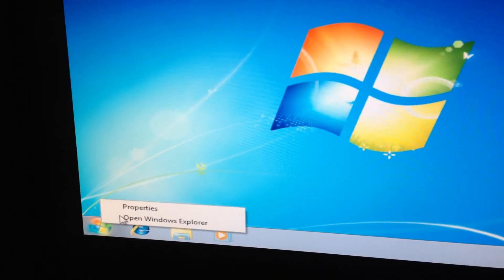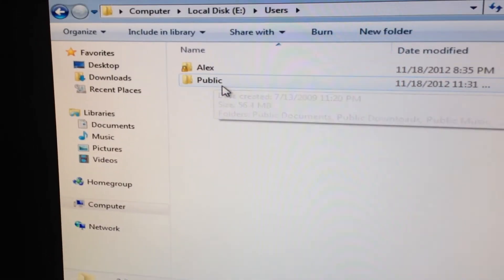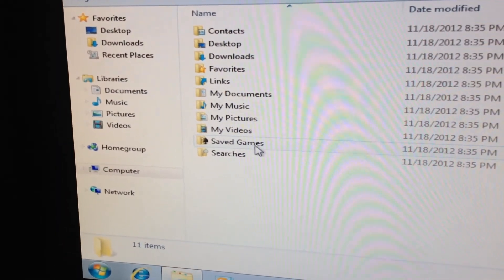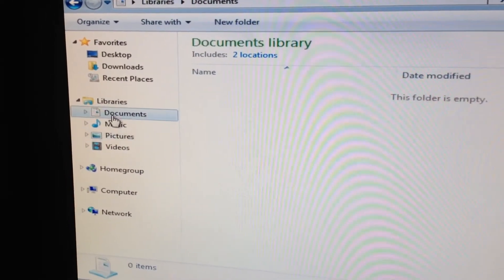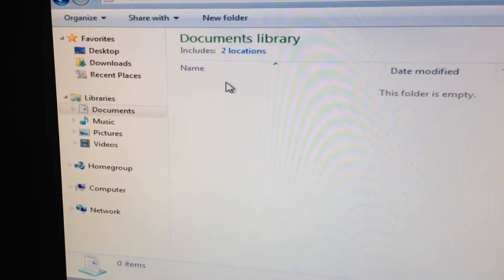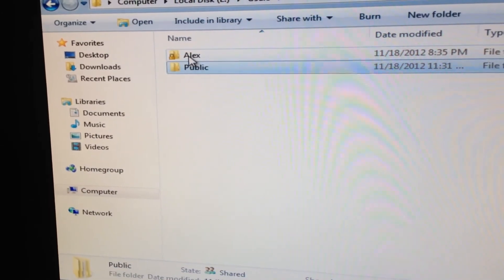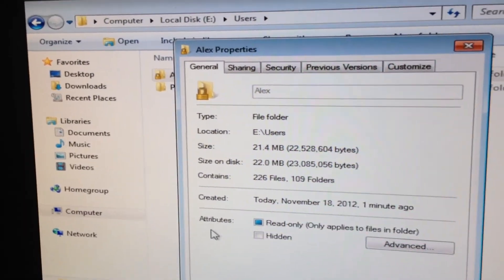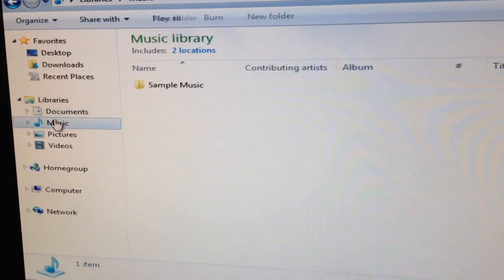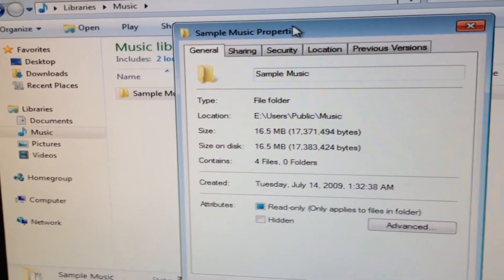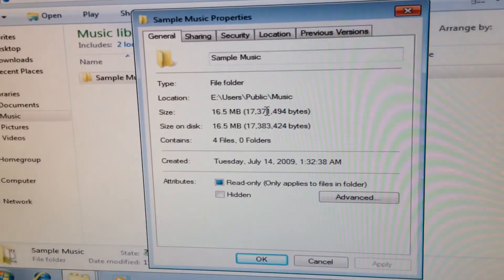Let's see if it worked. And there you are — there's my profile. It should also be linked to here. There you go — there's proof. And that's how you move your user profile to another drive. Hope it helps.